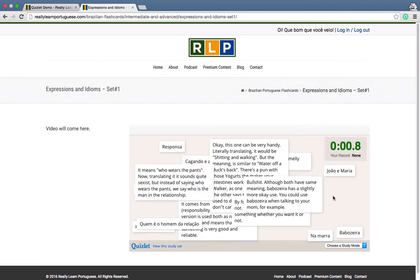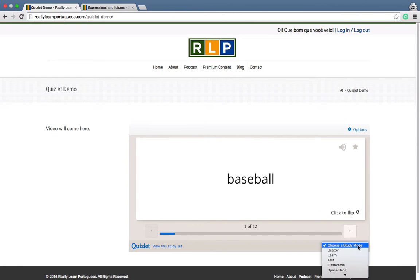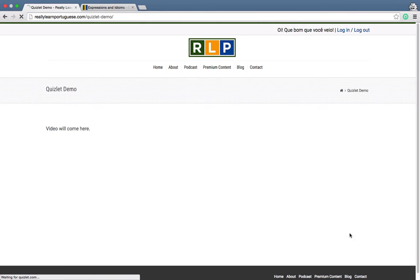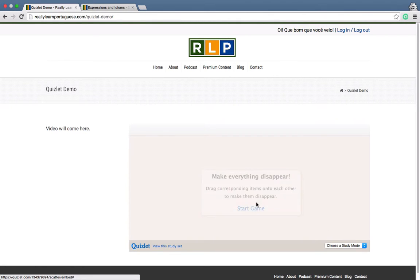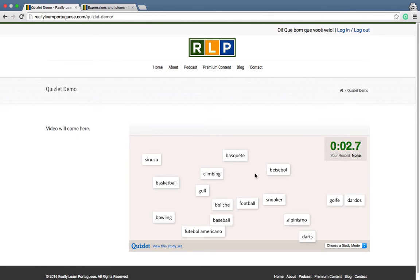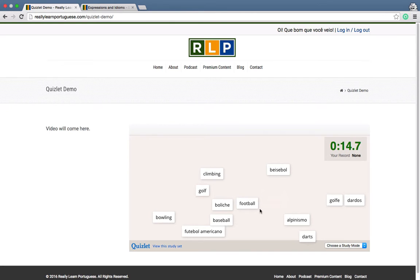Now, for some sets — especially for idioms and expressions — this is going to be a mess, so I'm going to demonstrate it on a simpler set. On Scatter, you have to make everything disappear by matching the words in Portuguese and English. For example, Basquete is Basketball, Sinuca is Snooker. After you match everything, you can do it again to try to beat your own record.